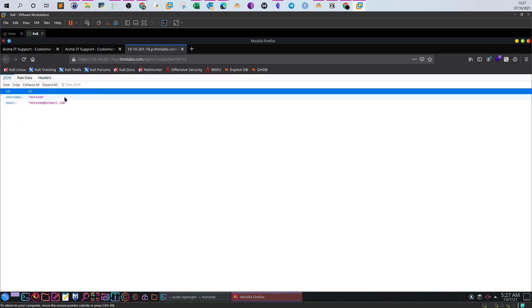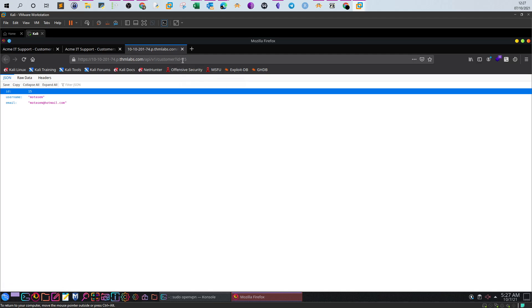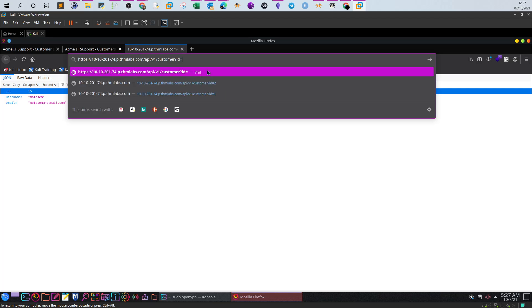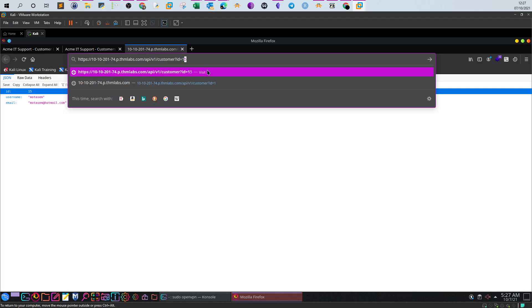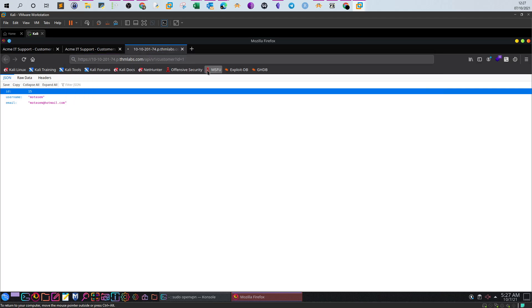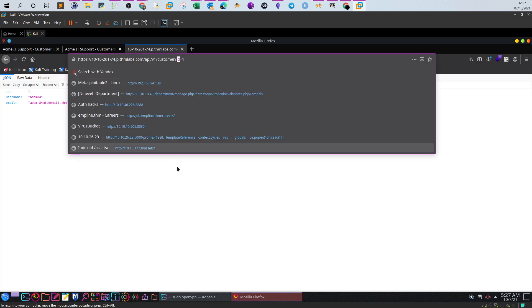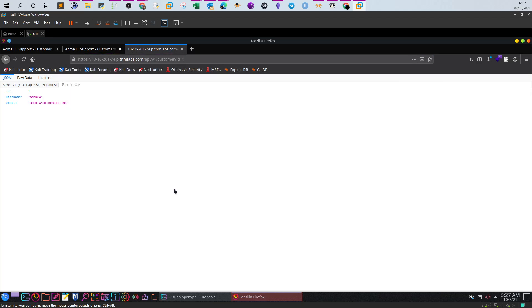If you want to try if the page is vulnerable to IDOR, all I have to do is change the integer value. Change it to 1, for example. Now we see different details, which means we are able to use the ID parameter to access different objects on the server. The objects in this case are the accounts.